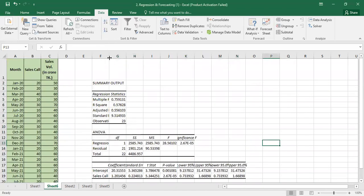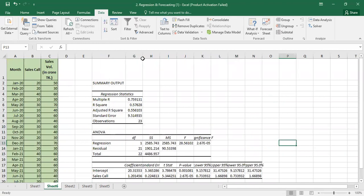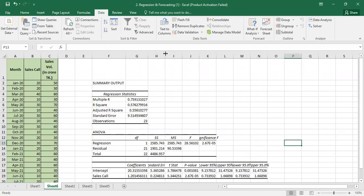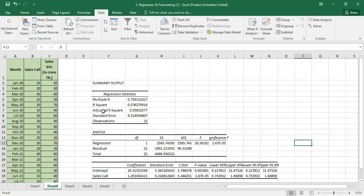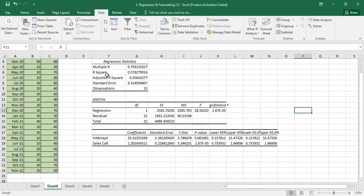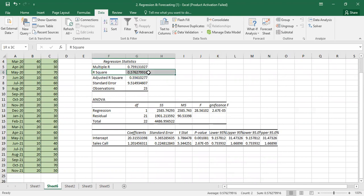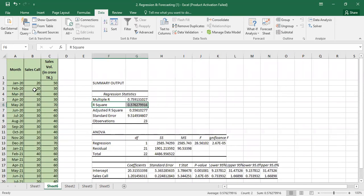Now we will see the main things in the regression output. We will look at the briefing and the key statistics. The main thing to focus on is R². R² represents how much of the sales volume is explained by the model.